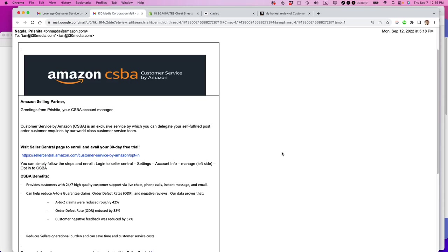Is customer service by Amazon worth it for Amazon sellers? My name is Ian, and I've been an Amazon seller for many years.